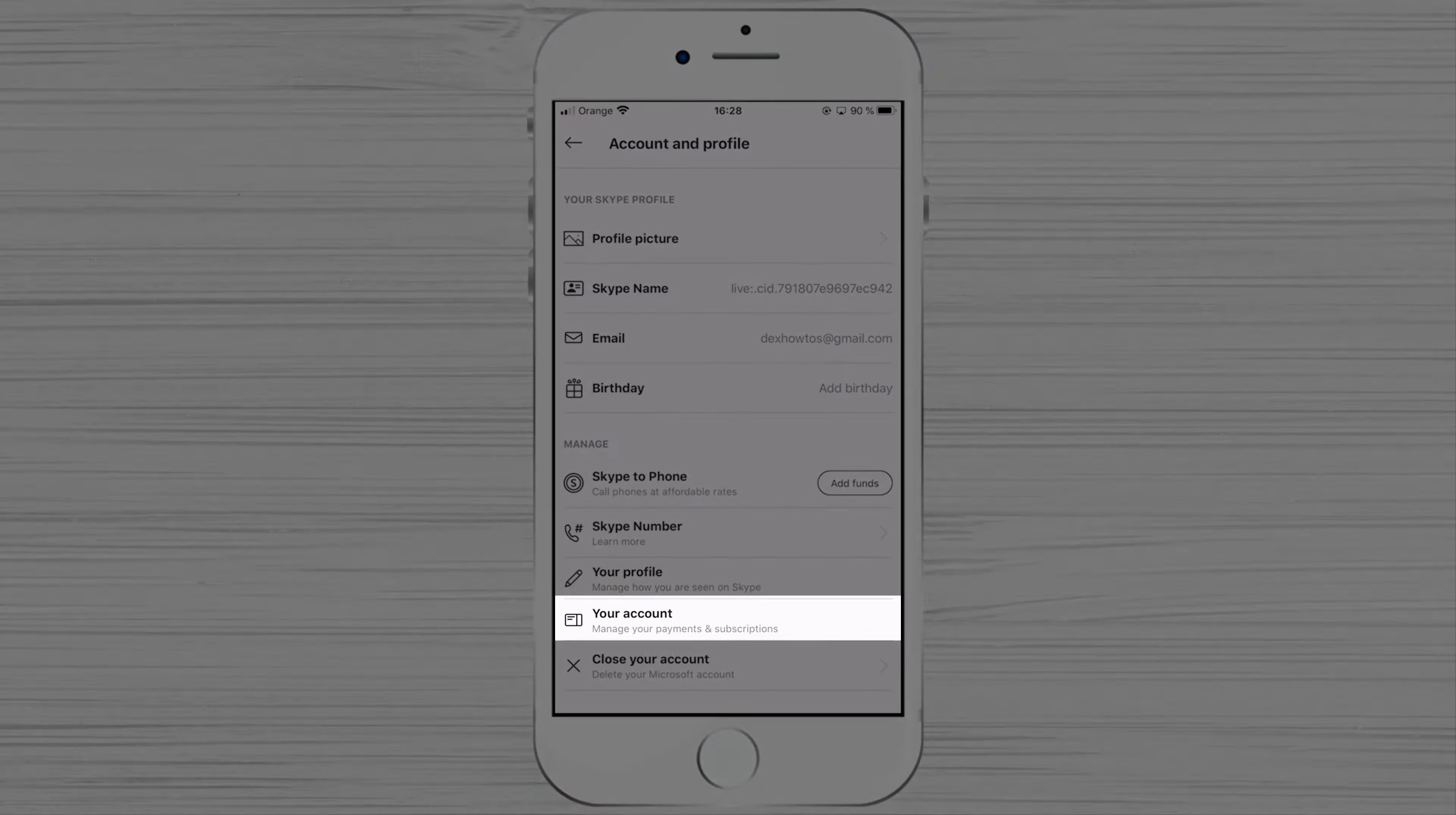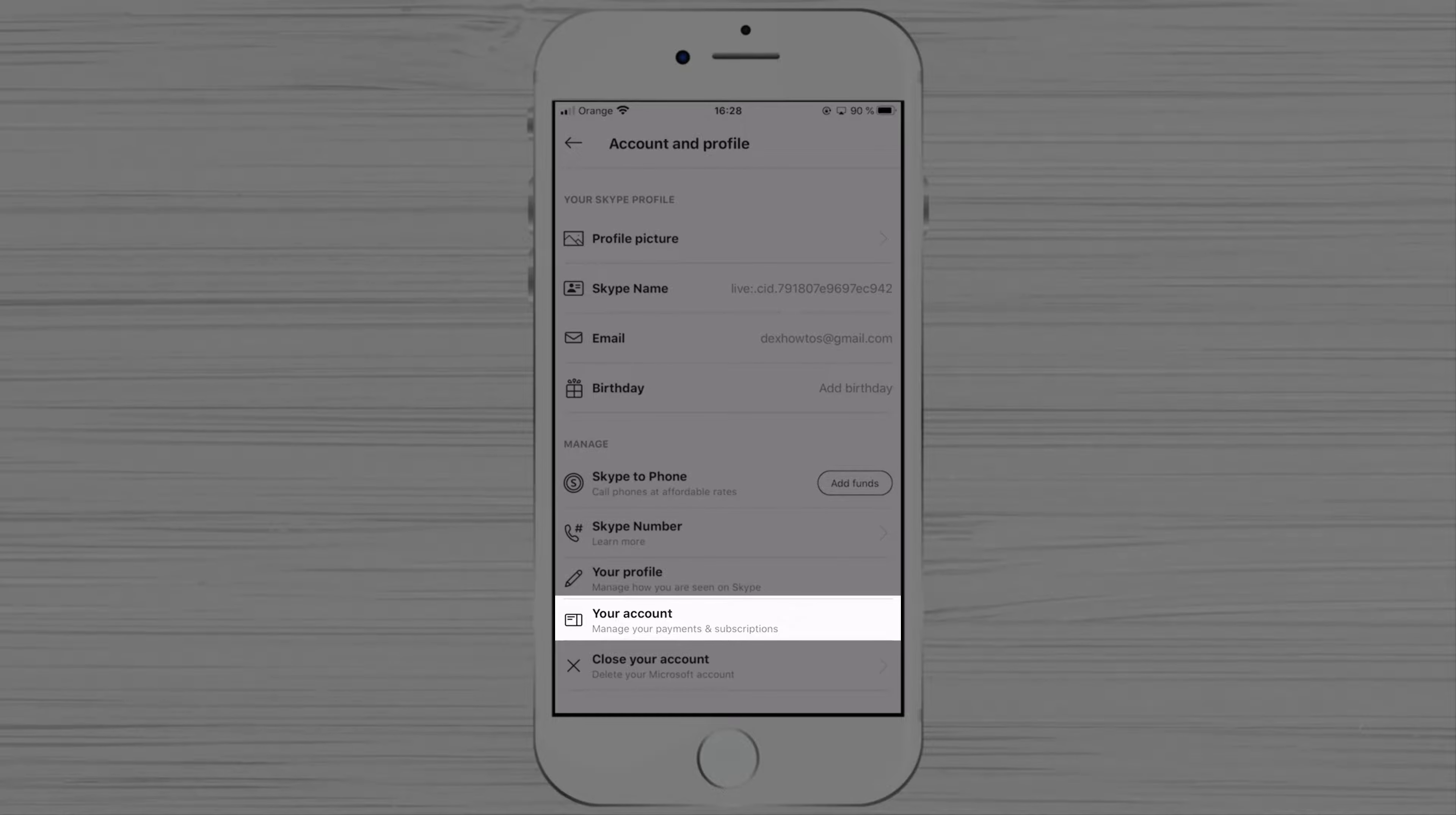If you click on your profile, you will be redirected to your Skype account on your current browser. Here you can manage your account and subscription.